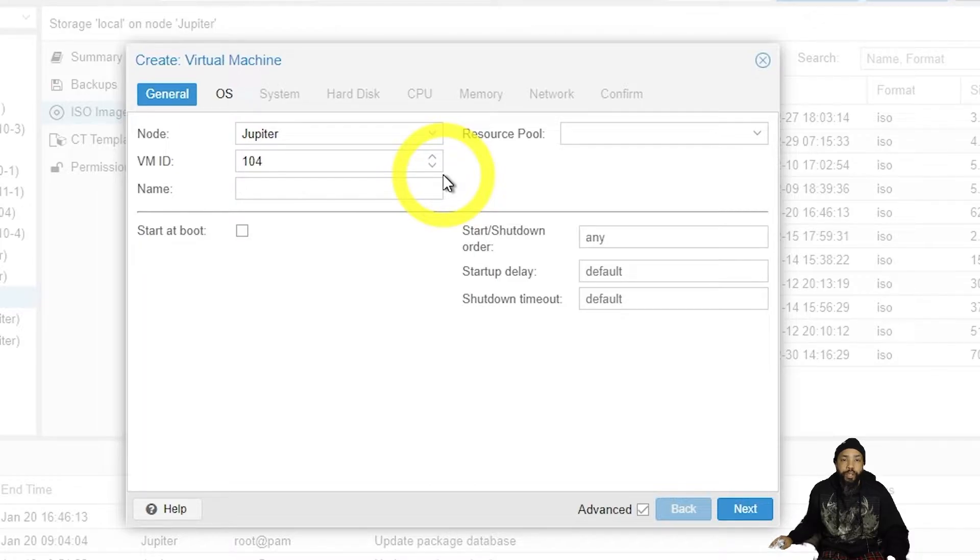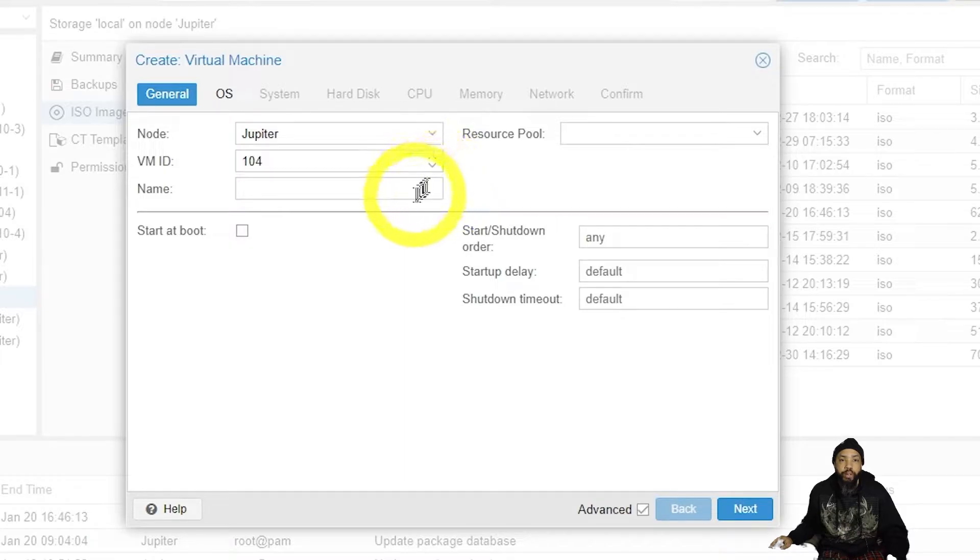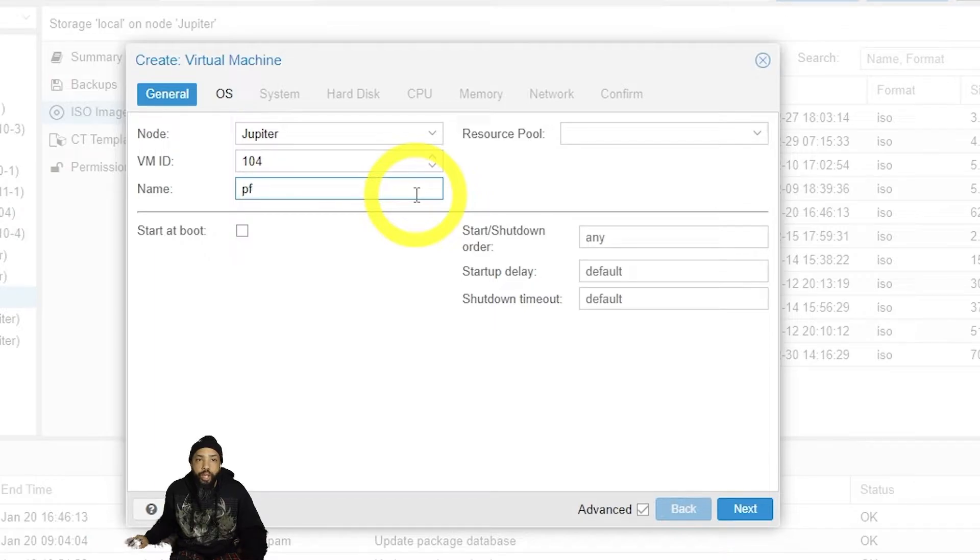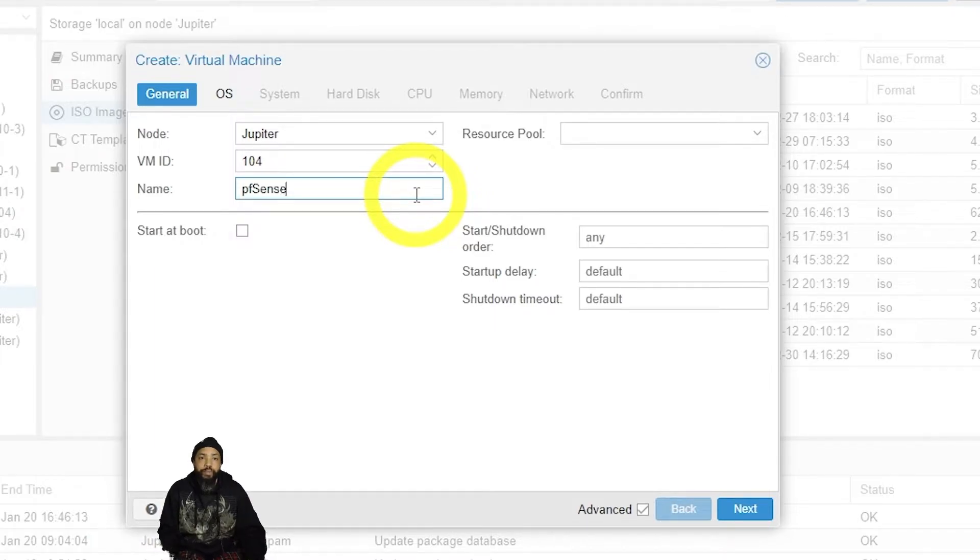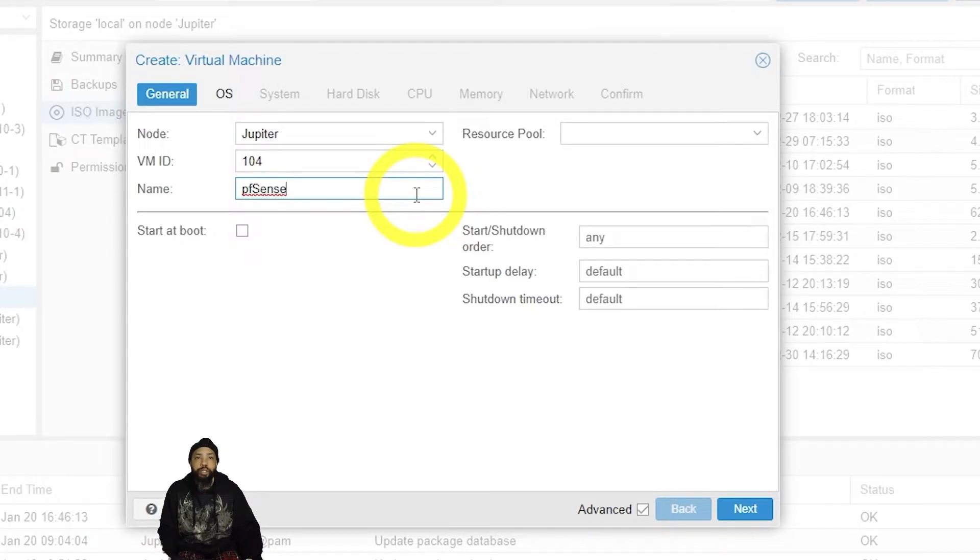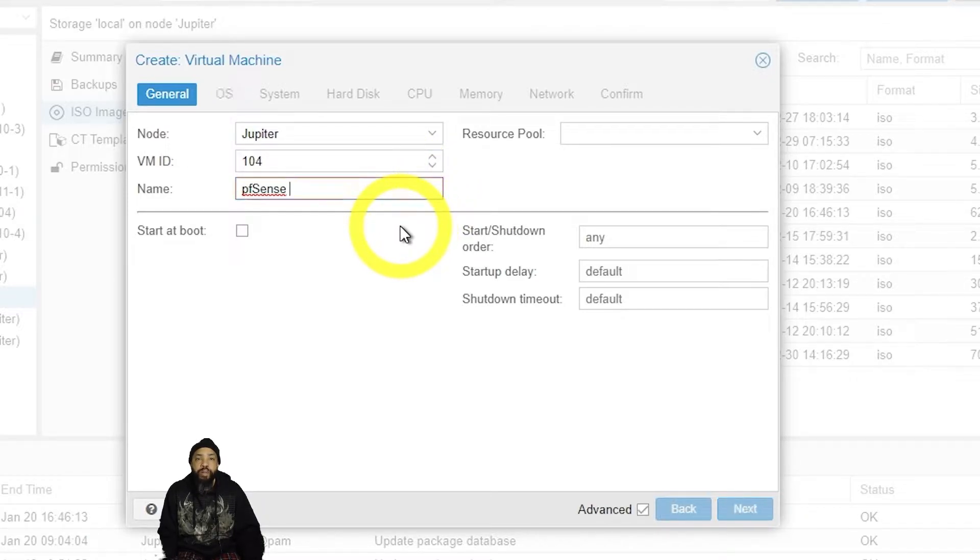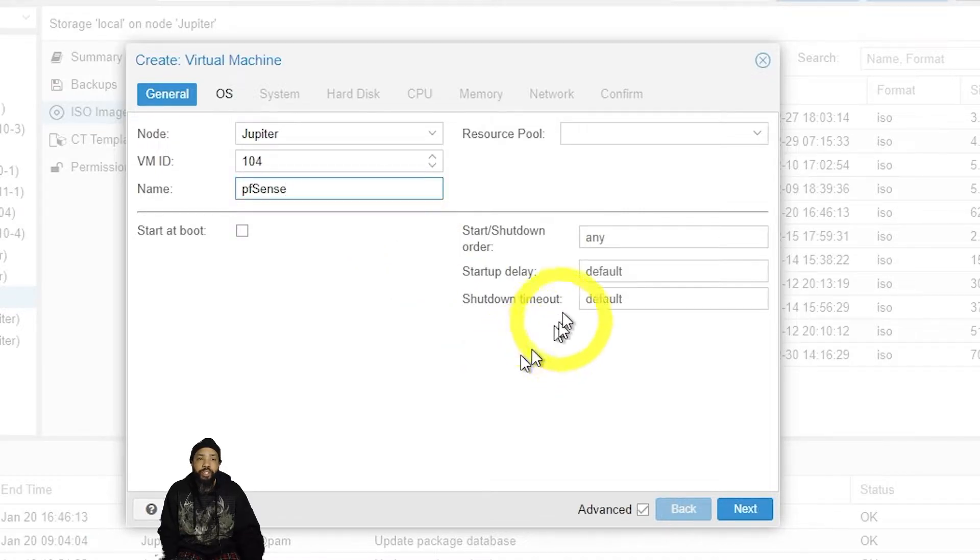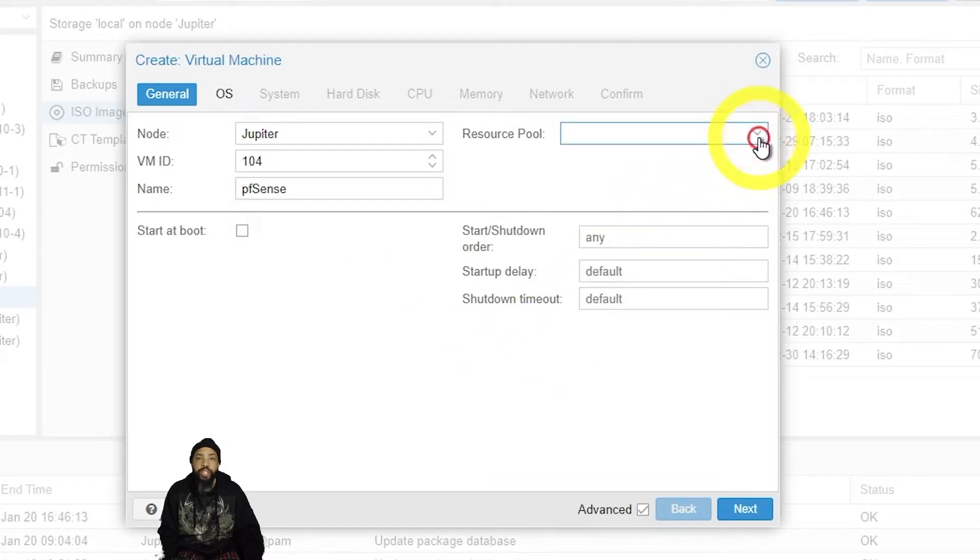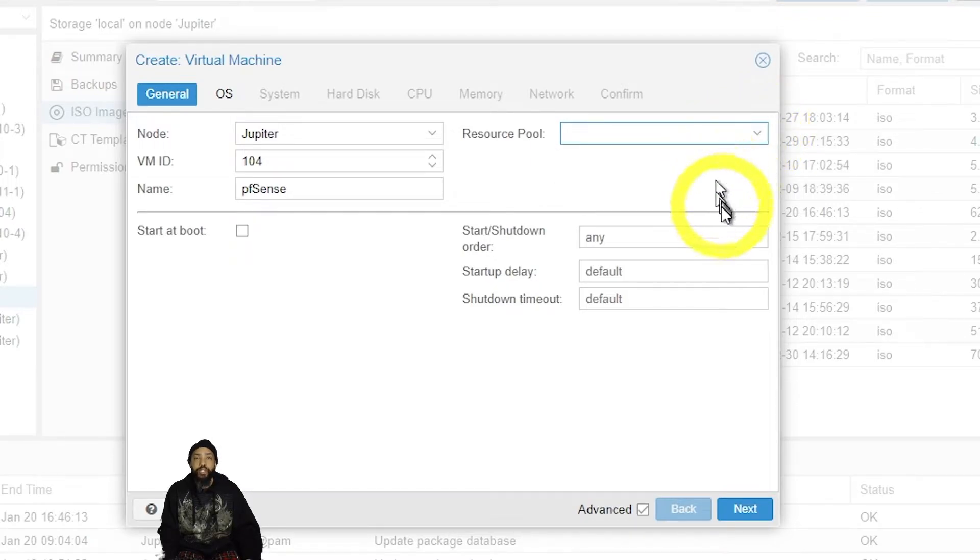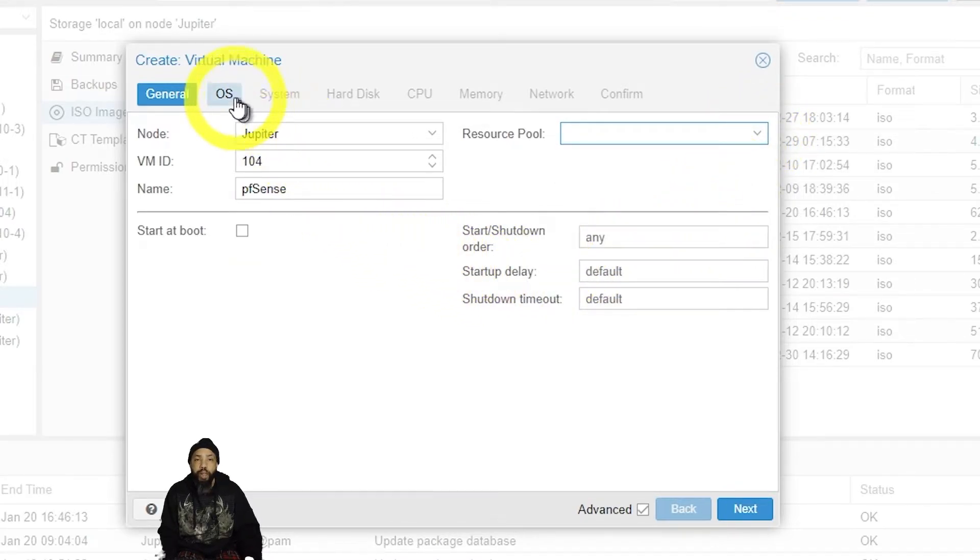So in Proxmox, I'm in the create virtual machine window. I'm going to name the machine pfSense. There's nothing much more that we have to do in this screen, but I like to check around just to make sure that I didn't miss anything because sometimes missing things could lead to problems down the road.